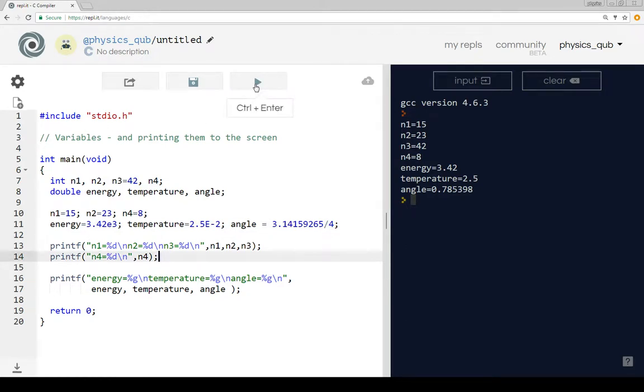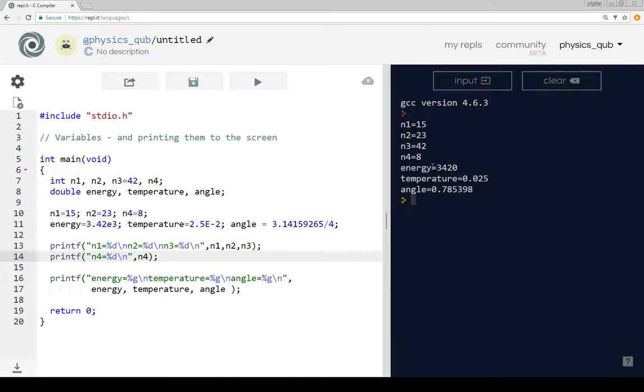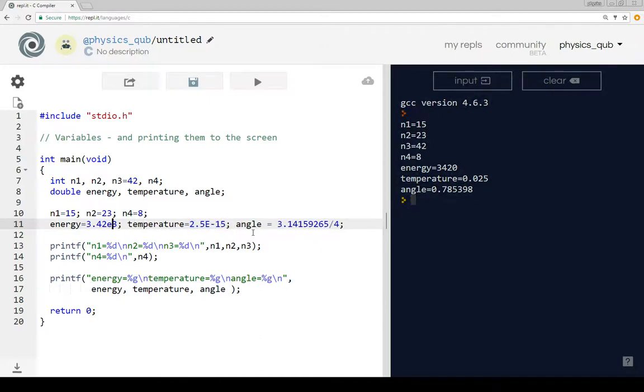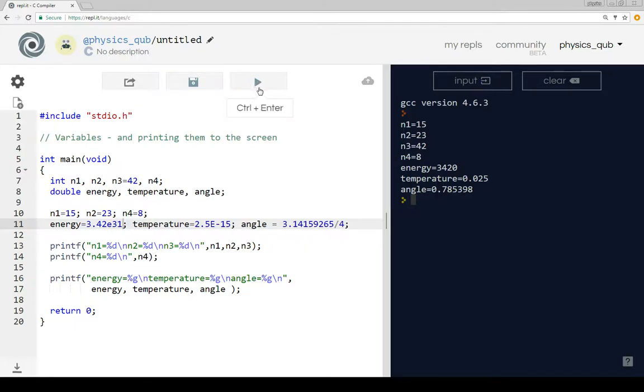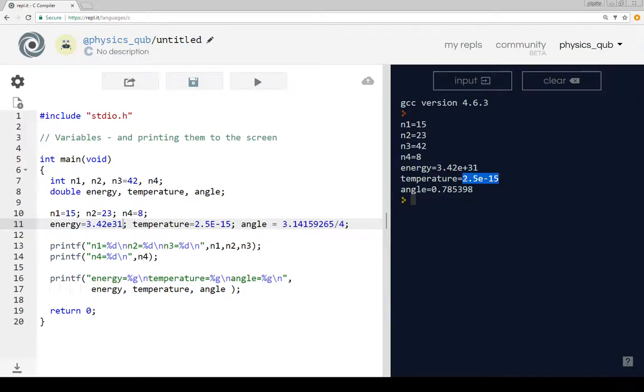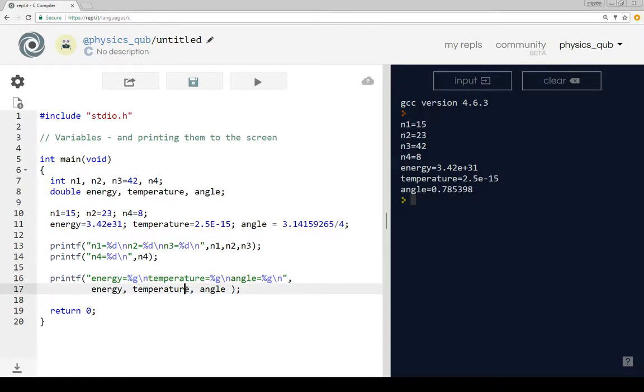So 3.42 times 10 to the 3 is 3420, and 2.5 e minus 2 is 2.5 times 10 to minus 2, which is 0.025. If we make these bigger because of the powers and then we run it again, then percent G is clever enough to know that we don't want to have 3, 4, 2 and then 28 zeros after it. It's easier to represent that number like so. And similarly, it's easier to represent this number like that rather than putting naught point and then loads of noughts and 2, 5. So this is why I recommend, at least to begin with, use this percent G character to print out for double variables.